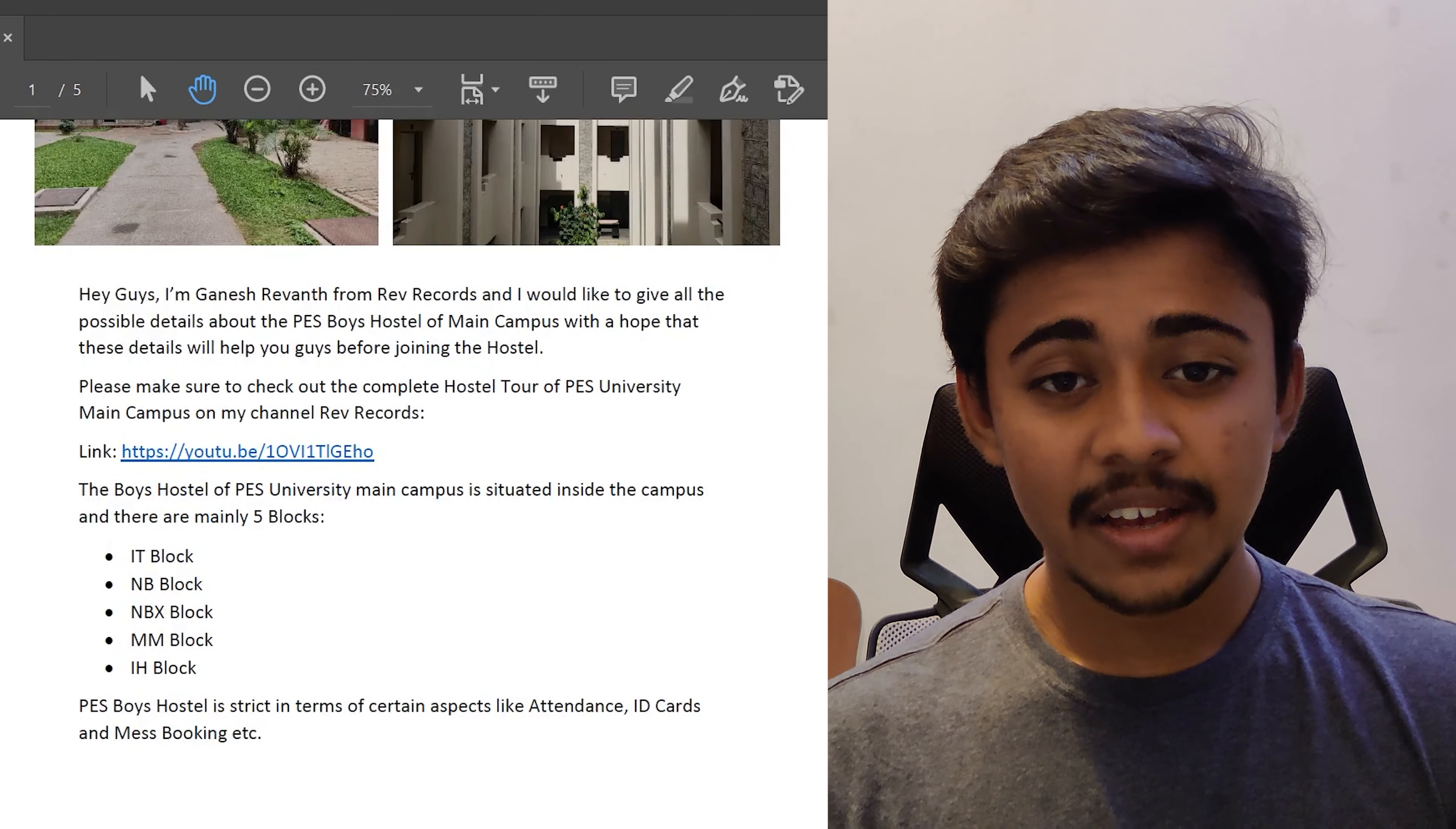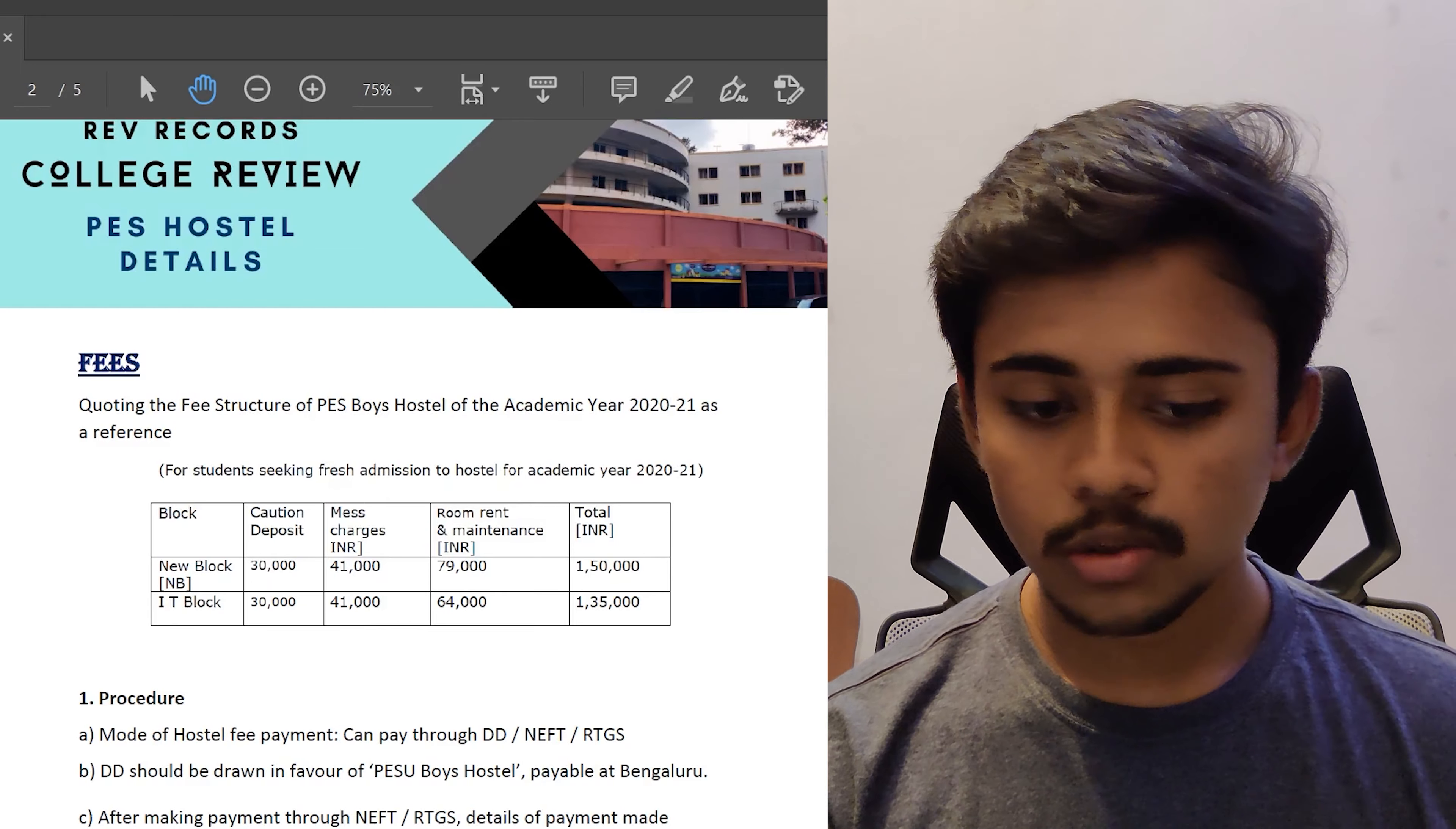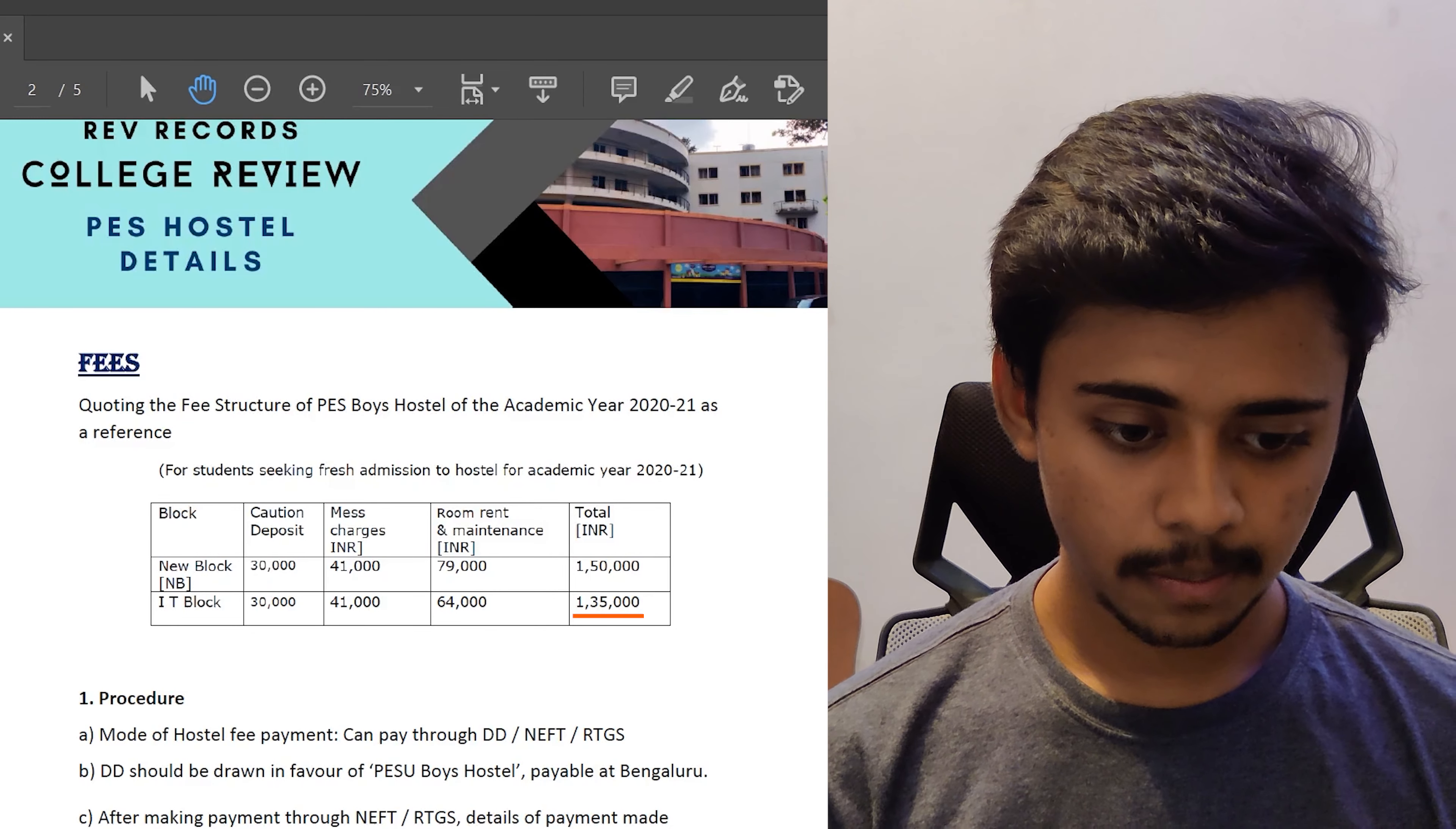Let's see the fee structure of PES University Boys Hostel. Actually, two types of fee structure. One is for the IT Block and the other one is for the NB Block, NBX and MM Blocks. For the IT Block, as you can see here, there is a caution deposit of 30,000. Mess charges makes up 41,000. Room rent and maintenance combines to make 64,000 which in total becomes 1,35,000.